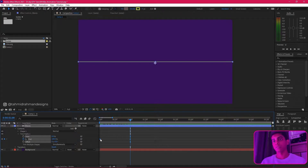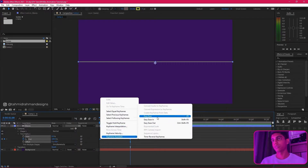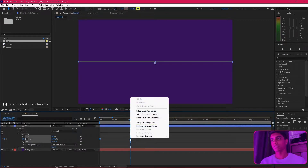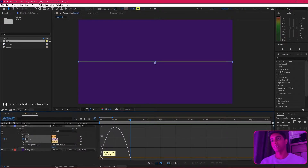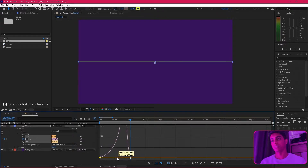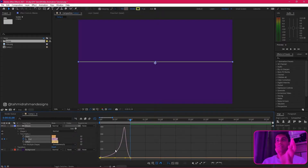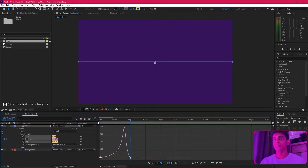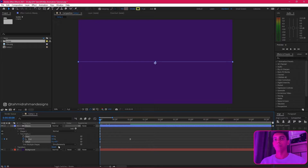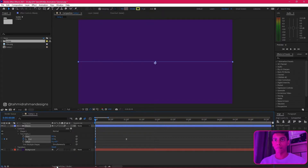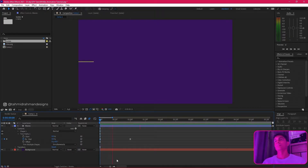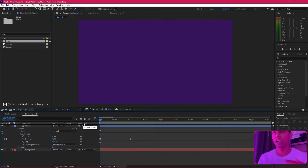Select both keyframes, go to keyframe assistant, and apply easy ease. Once we have easy ease, we're going to apply a better animation using the speed graph — the speed is going to start slow and then accelerate all the way up. Make sure motion blur is also on. Let's check it out — it's quite basic right now.